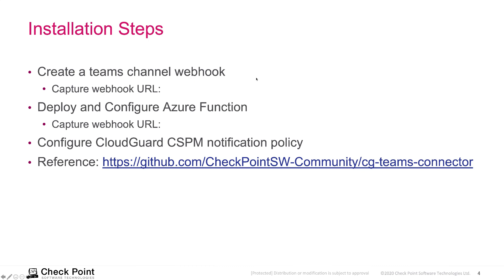Lastly, we're going to configure the CSPM notification policy to send events to Microsoft Teams. For more information on the Teams connector, please refer to the following GitHub page. All right, let's get started.